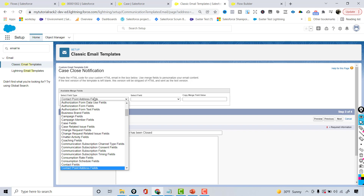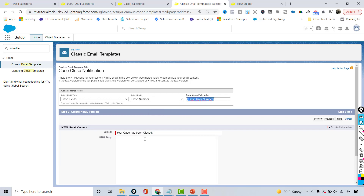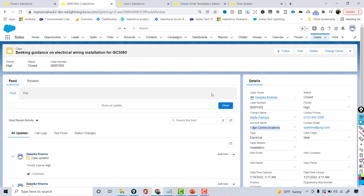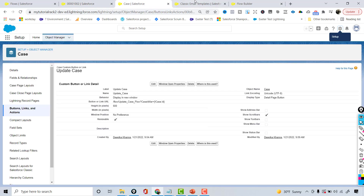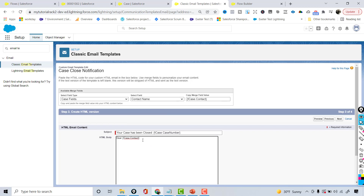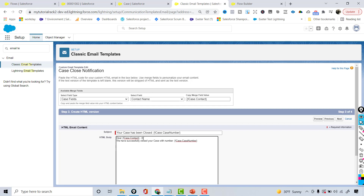Hit Next. I'm going to use the case fields here. The field I'm interested in is the case number, so I'm going to copy this and put it in the subject. For the body, this is the notification — we'll say 'Dear' and pick up the contact name, which is available on the case. Then: 'We have successfully closed your case with number' and insert the case number merge field.